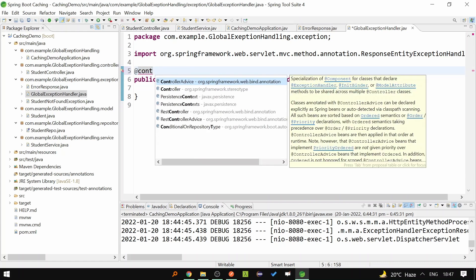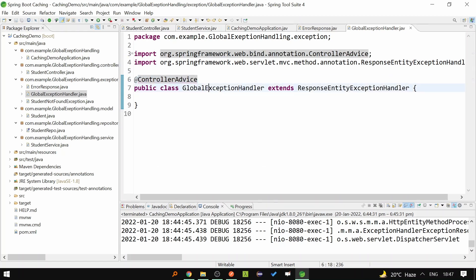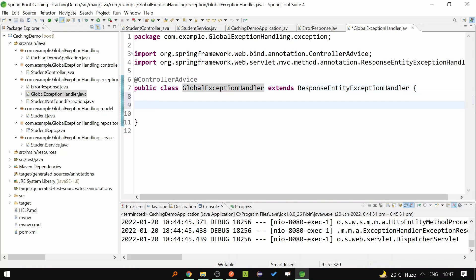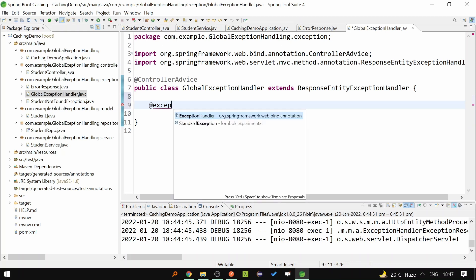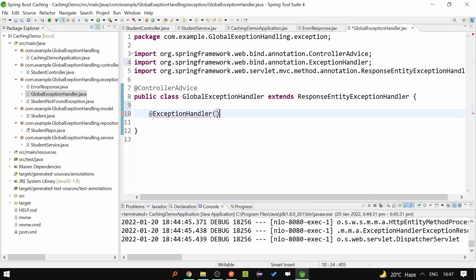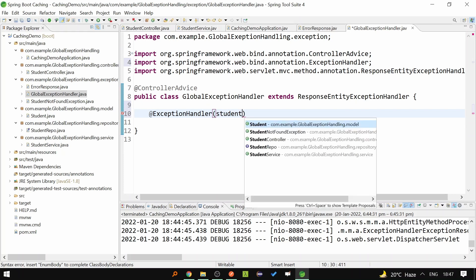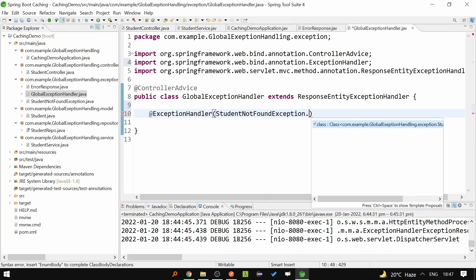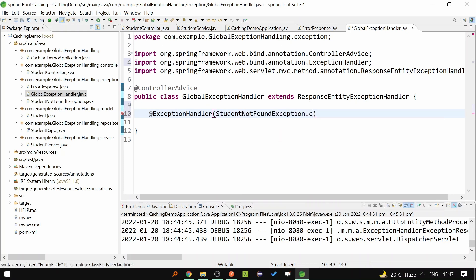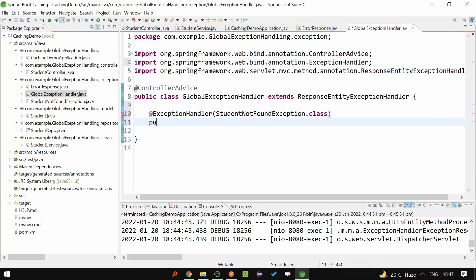Now if you remember, we were throwing StudentNotFoundException. We have to catch this exception. To catch it, we have to write @ExceptionHandler and inside it we have to specify which exception we want to catch, so we will write StudentNotFoundException.class.